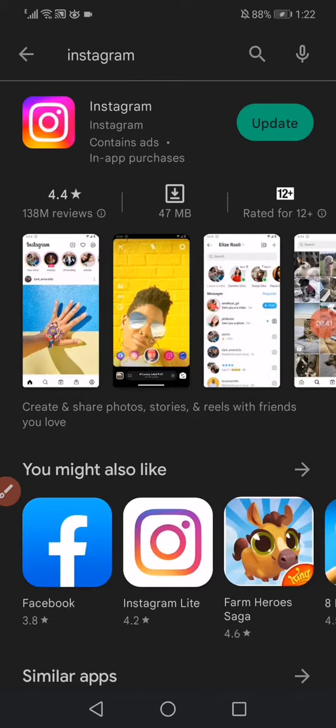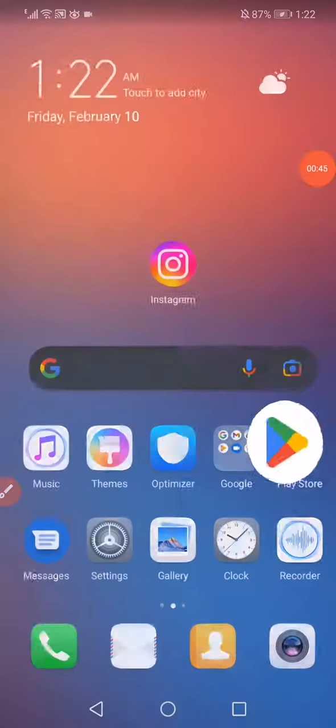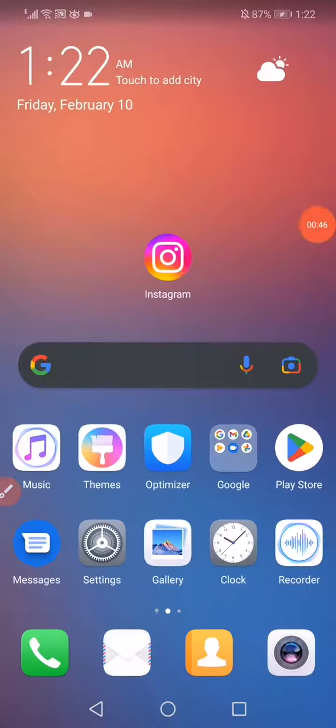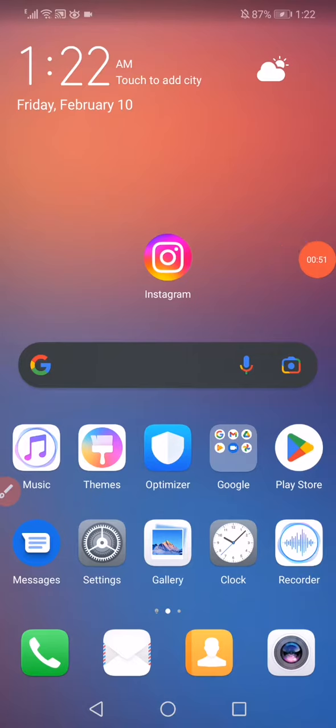Search for Instagram and update it. So that's it guys, very easy and simple. Don't forget to like and subscribe. Thank you so much for watching this tutorial until the very end. See you later.